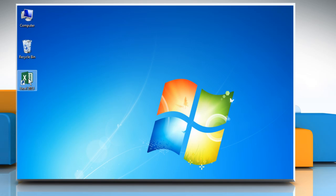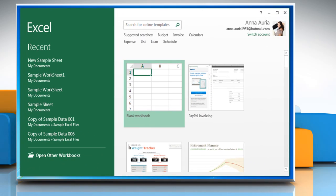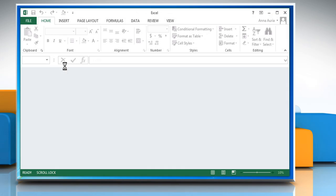Open Microsoft Excel 2013. Open the Excel sheet you want.